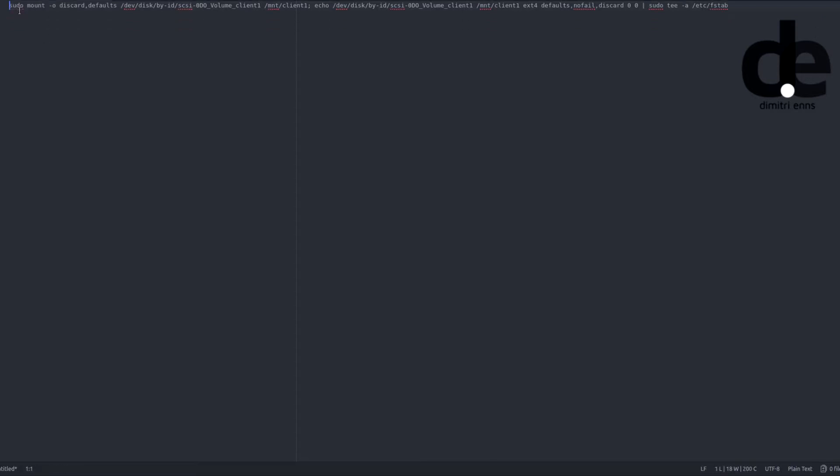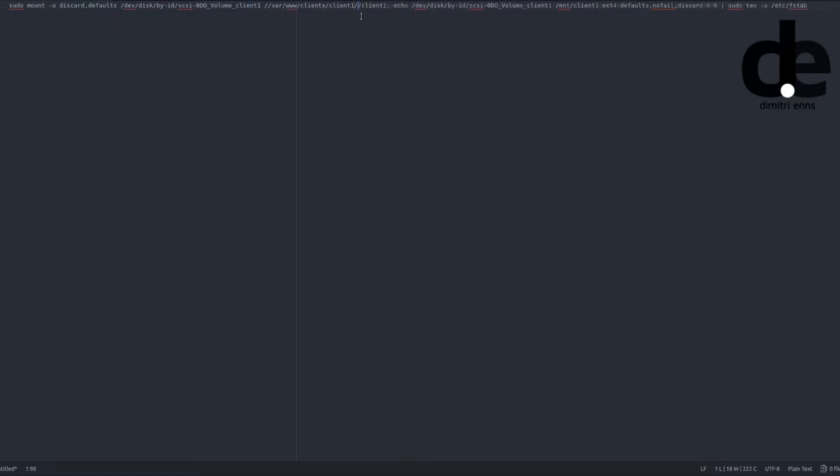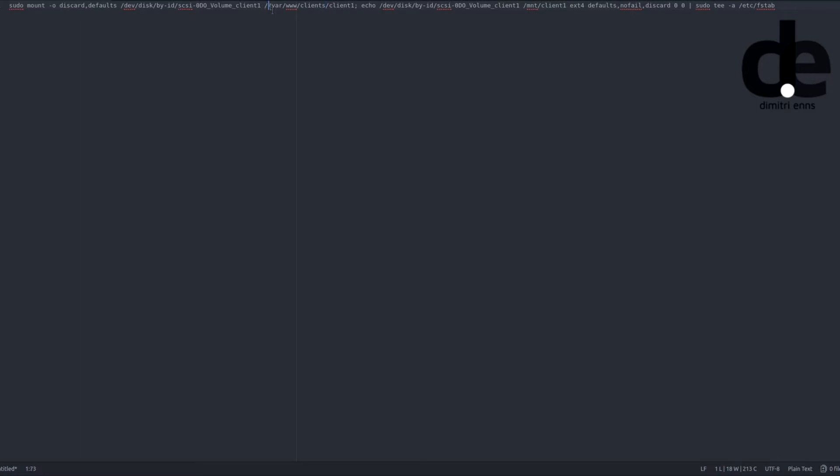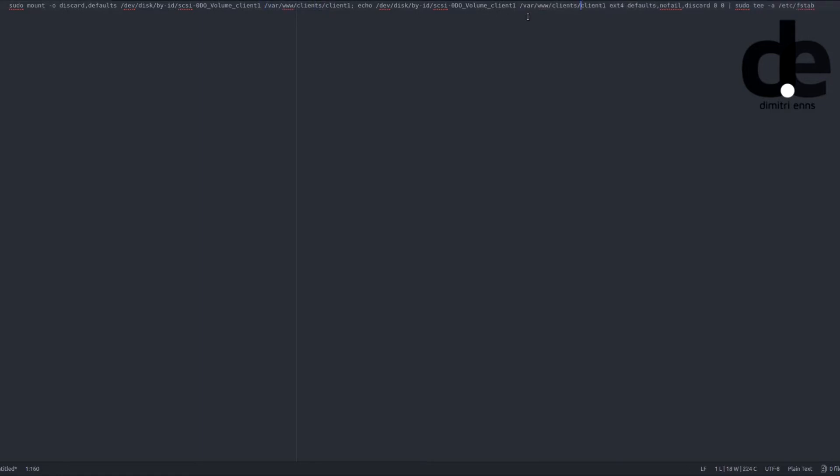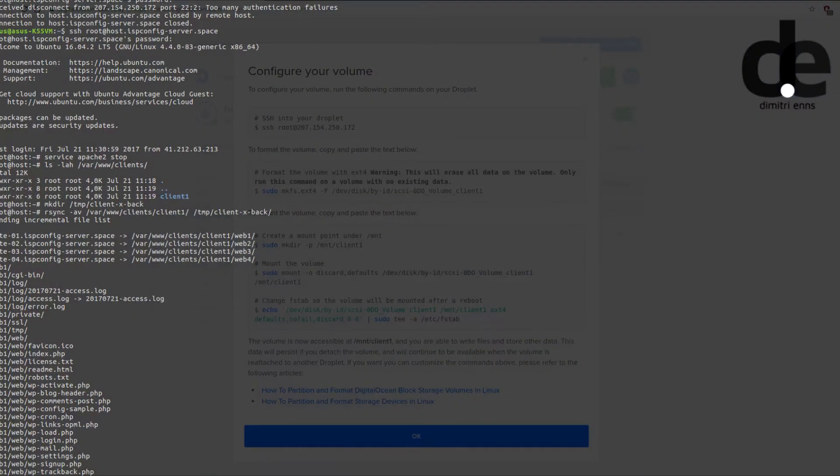So what we start with is sudo mount -o, the volume, and we mount it in client one. And you have to change it here as well. That's var/www/clients/client1 and then you can easy peasy apply this piece of command.